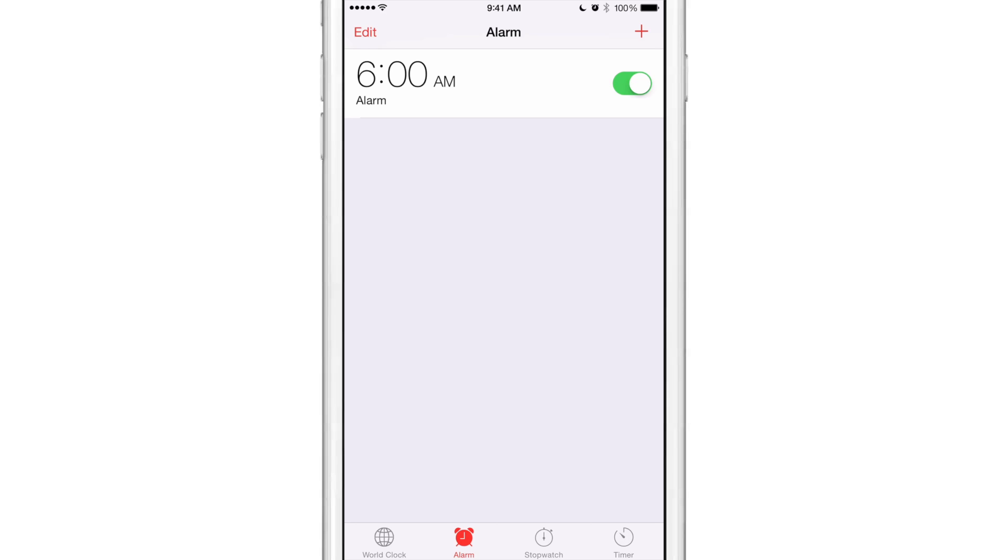To do so, first of all install Clone Alarm obviously, and then all you need to do is open up the stock Clock app and tap and hold on the alarm that you want to clone. So I'm going to tap and hold on the 6 AM alarm and that will open up the Clone Alarm interface.